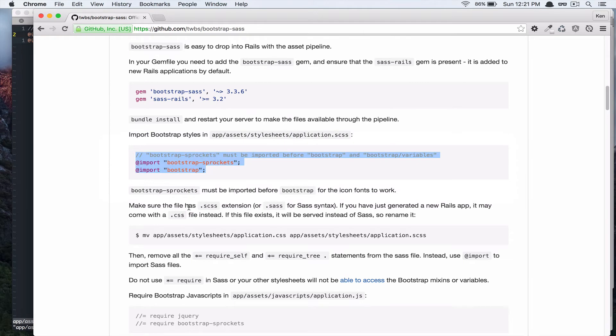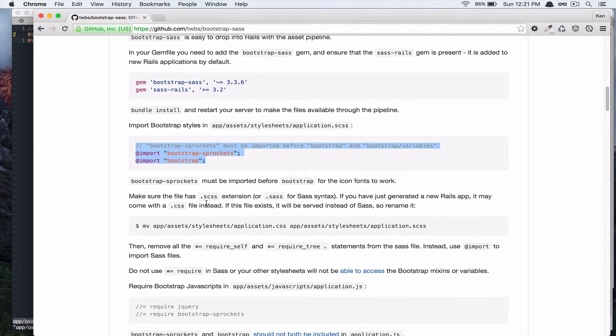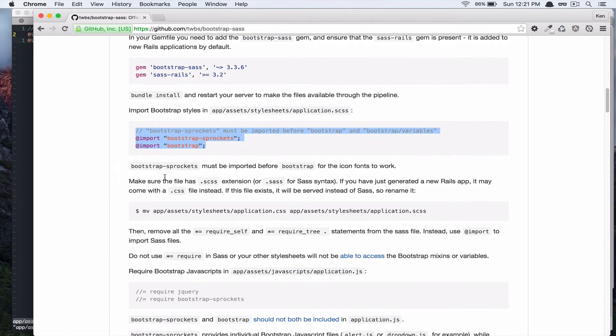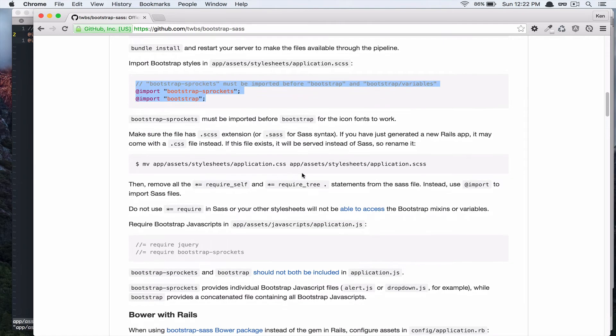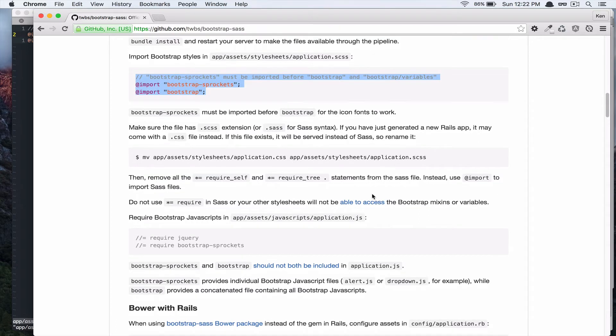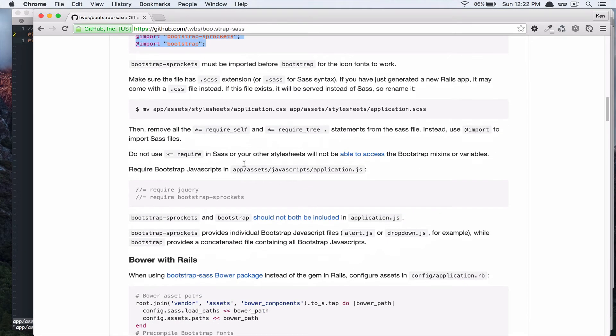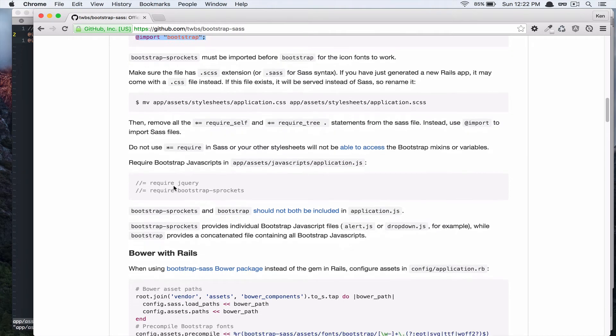Alright, so it says bootstrap sprockets must be imported before bootstrap for icon fonts to work. Alright, so we did that. Then remove all the required self and required three dot statements from the sass file. And instead use at import to import sass files.